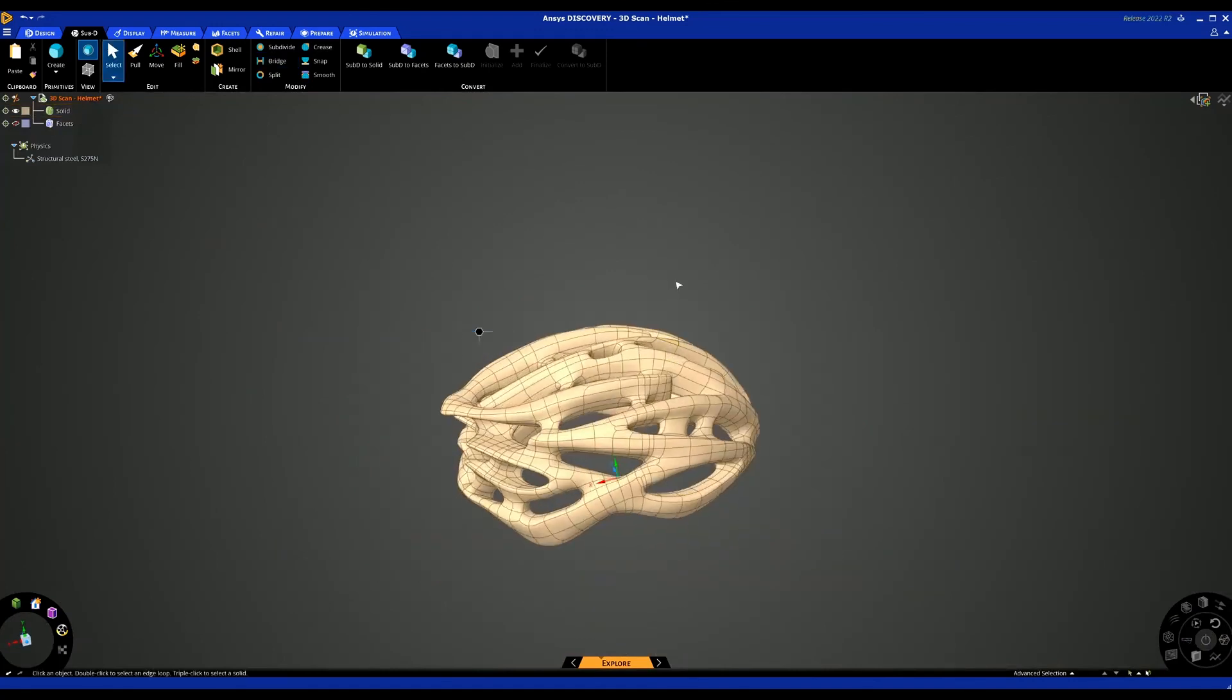That's just a quick real-world example of how you may use the Sub-D's to convert from facets into Sub-D, and then it might be easier to manipulate and modify. Again, if you have any questions on the Sub-D, please leave them in the comments.